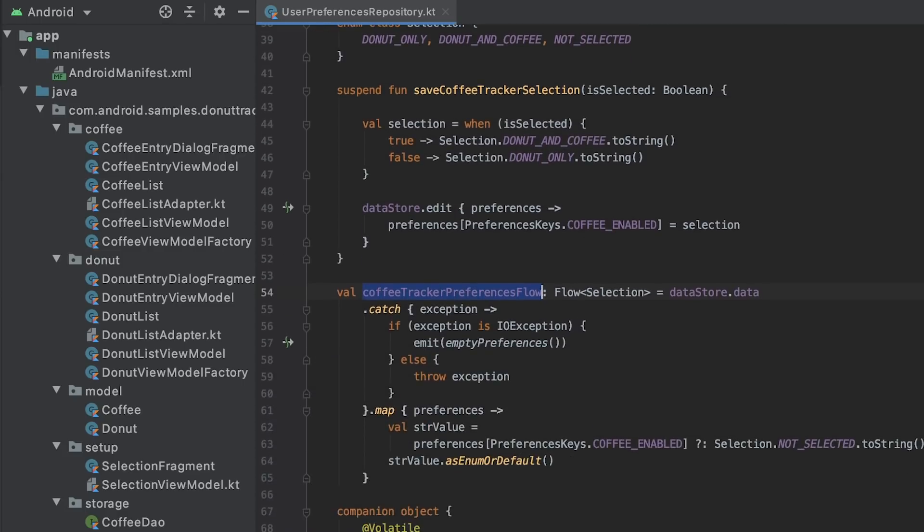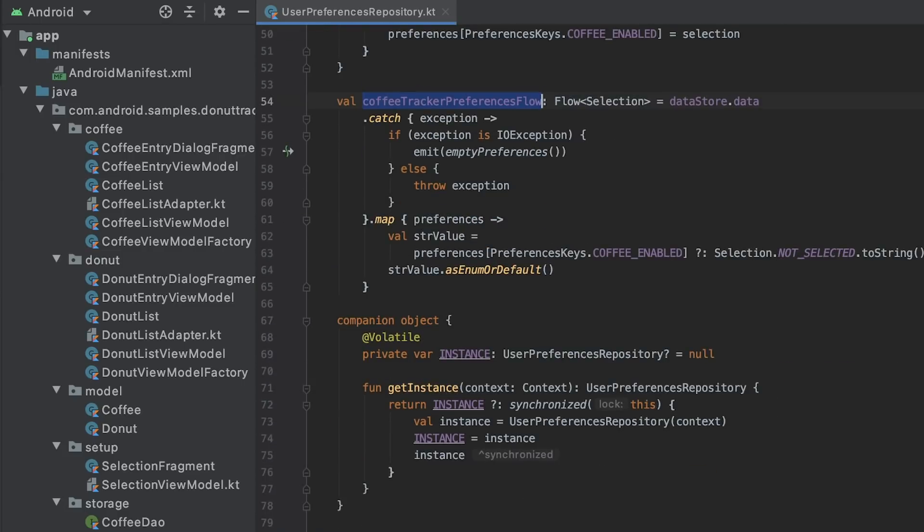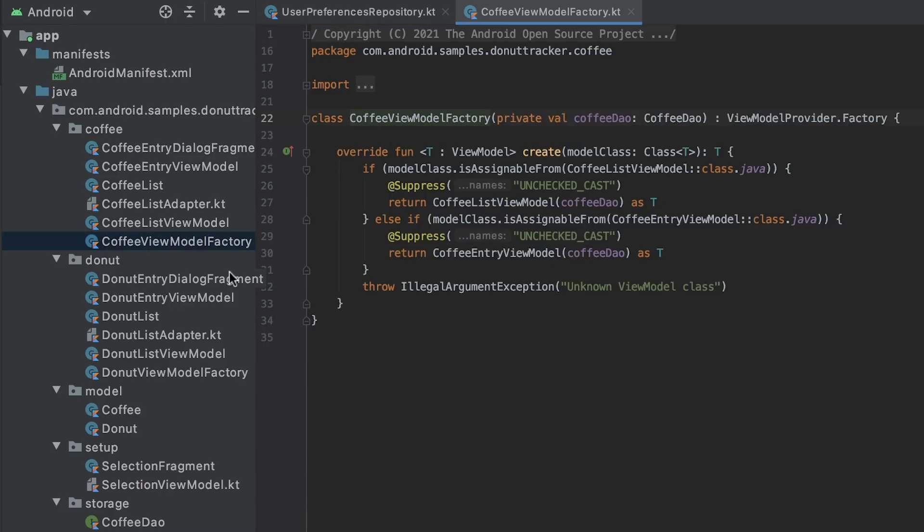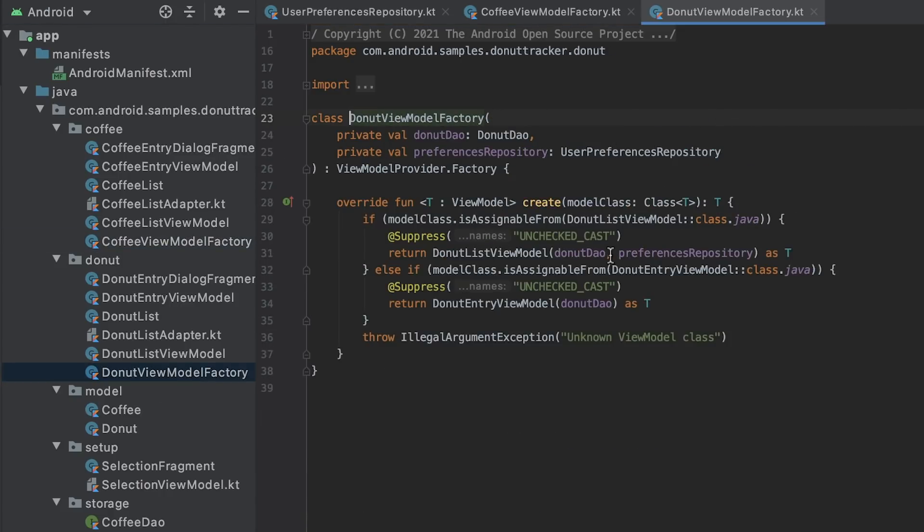To access the repository, I made some changes in view model factories and how donut list and selection view models are constructed.